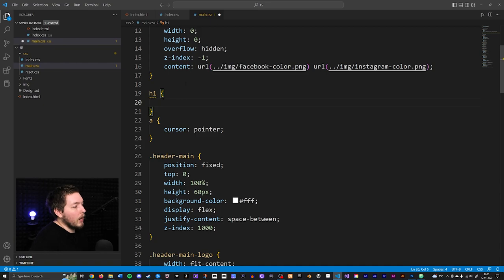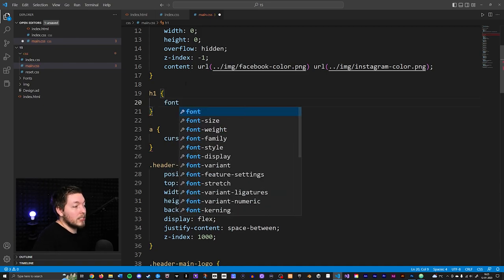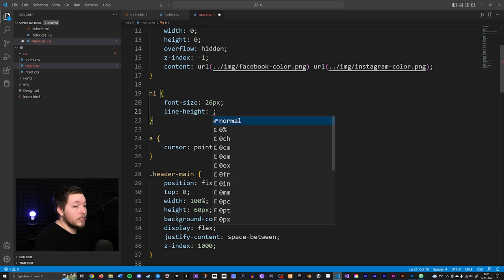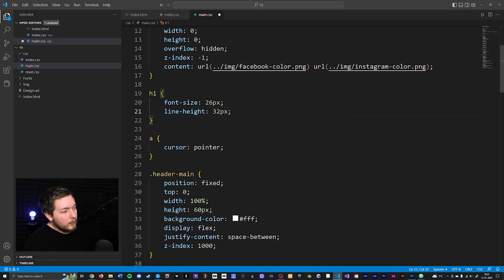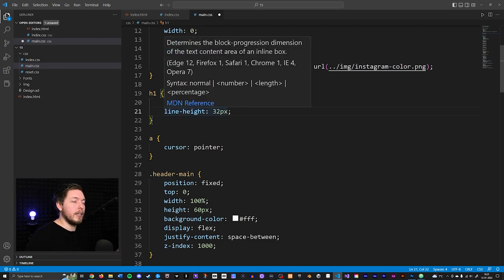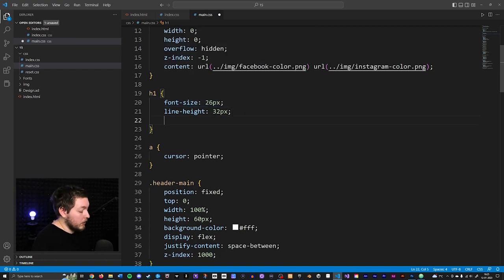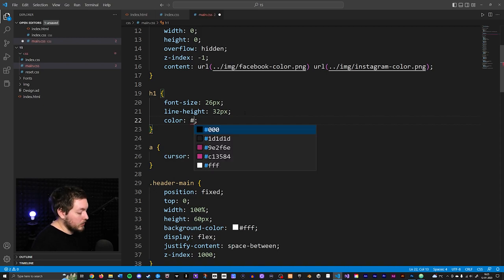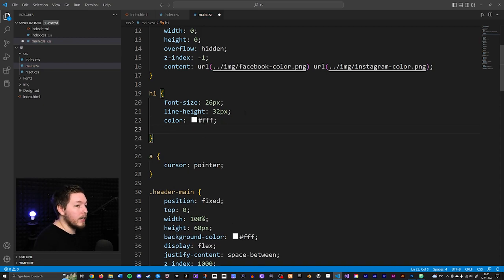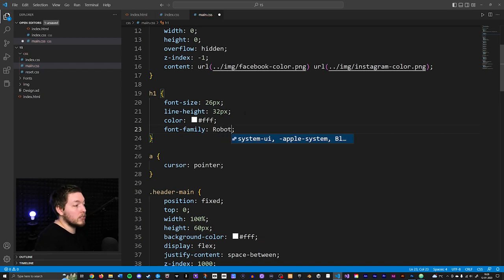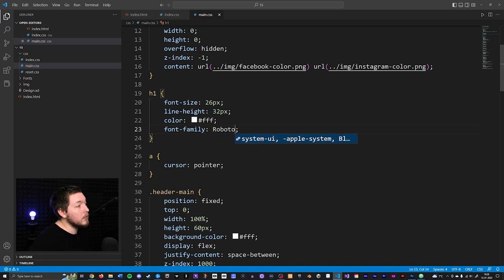Let's create default styling for the h1 tag. I'll add a font-size of 26 pixels and a line-height of 32 pixels — usually just the font size plus a little extra. It might not be perfect but this is roughly how it would look for this font size. I'll also add a color set to white (#fff).